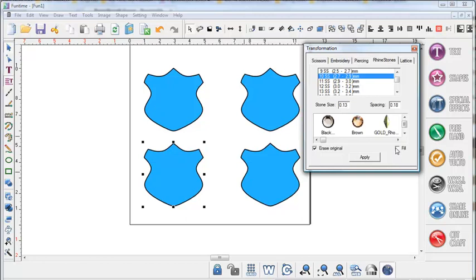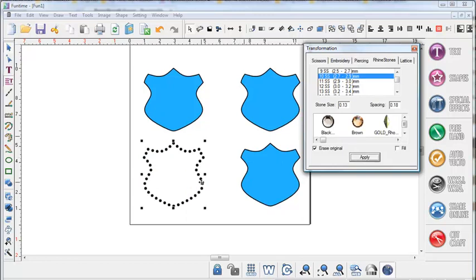For this example we're going to erase the original path line when we're done and we're going to keep the fill unchecked because all we want to do is do a rhinestone pattern around the outside line of the pattern or path. Once we've had all our settings done we're going to click apply. And you can see here we have a nice rhinestone pattern along the outside path of our pattern.